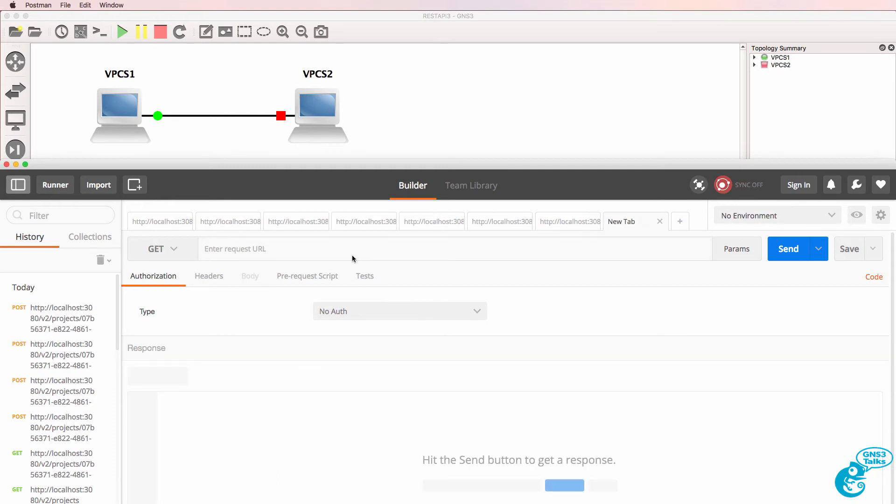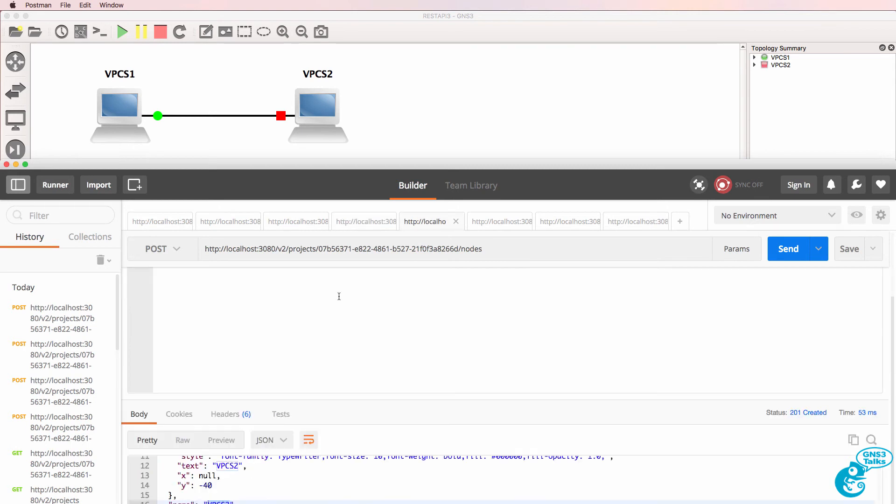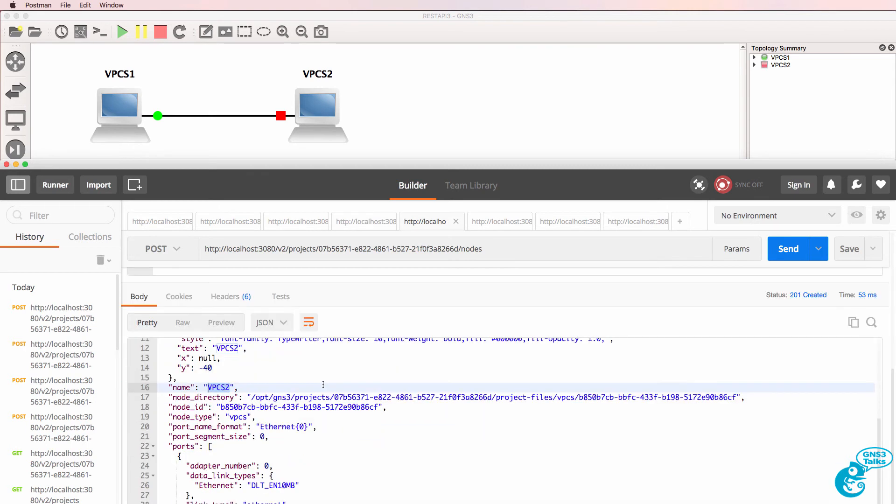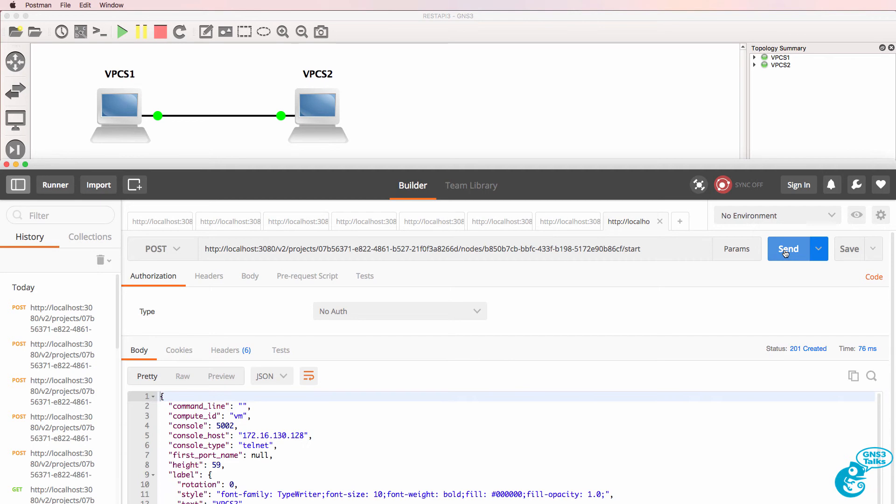Create another tab. It's a POST to the second VPCS device. And we're going to say start. And there you go, both nodes have started up.